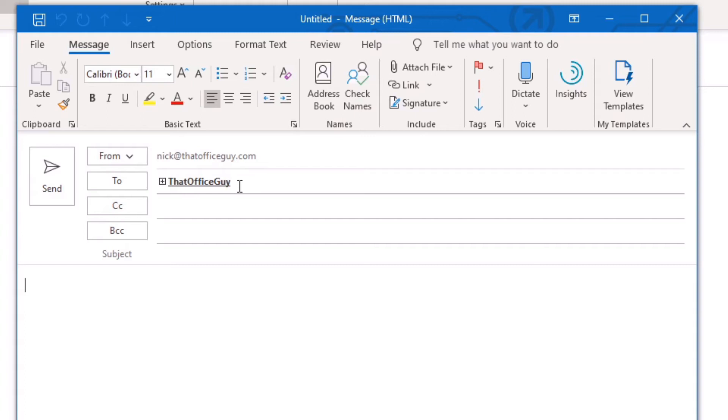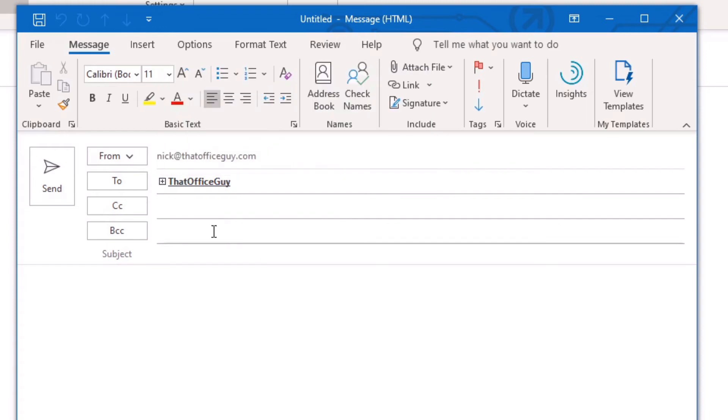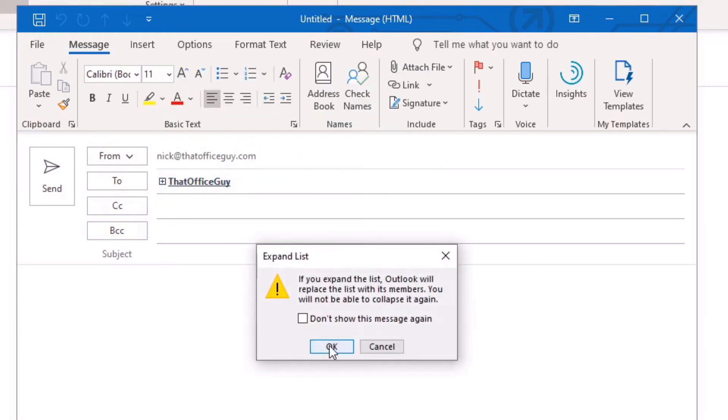then you can actually dissect down and send email communications to those particular groups that you've created. Now, by default, when you have a group that you've created in here, you have a little plus icon next to the name. If you give that plus a click, you'll be presented with this dialog box, which is basically just expanding the list so you can see the individuals.